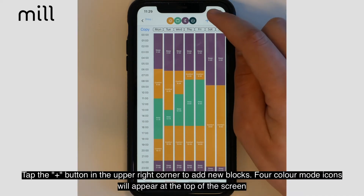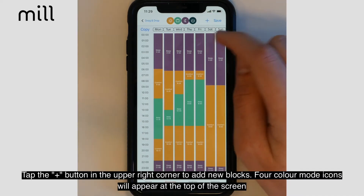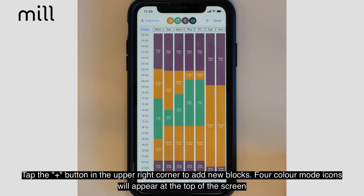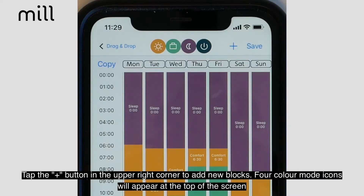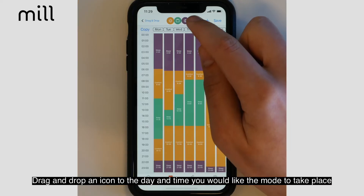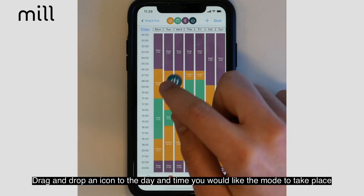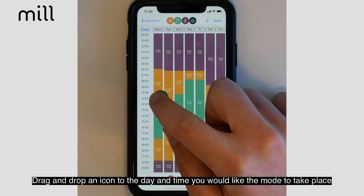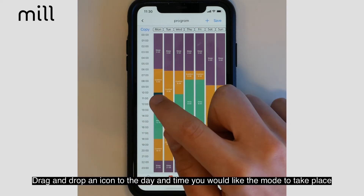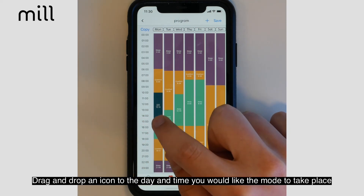Tap the plus icon in the upper right hand corner to add new blocks. Four color mode icons will appear at the top of the screen. Choose an option and drag and drop the icon to the day and time you would like the mode to take place.